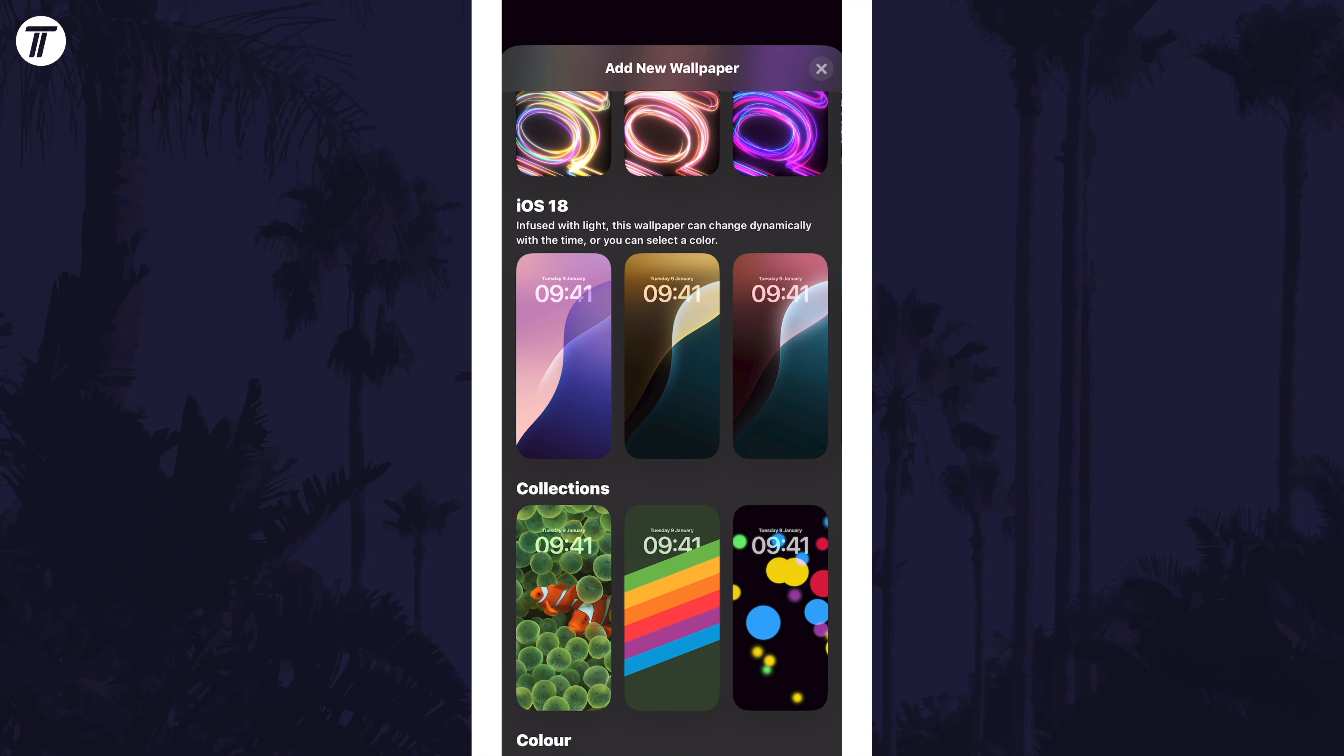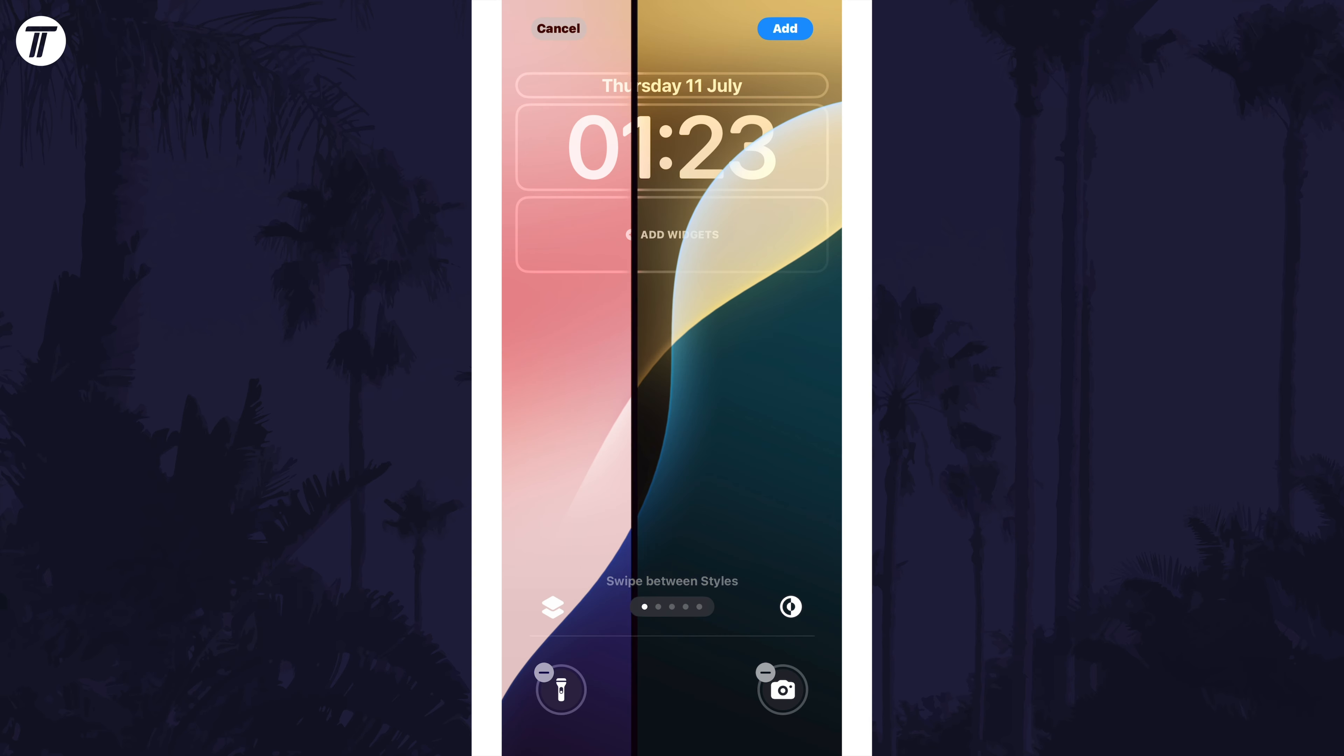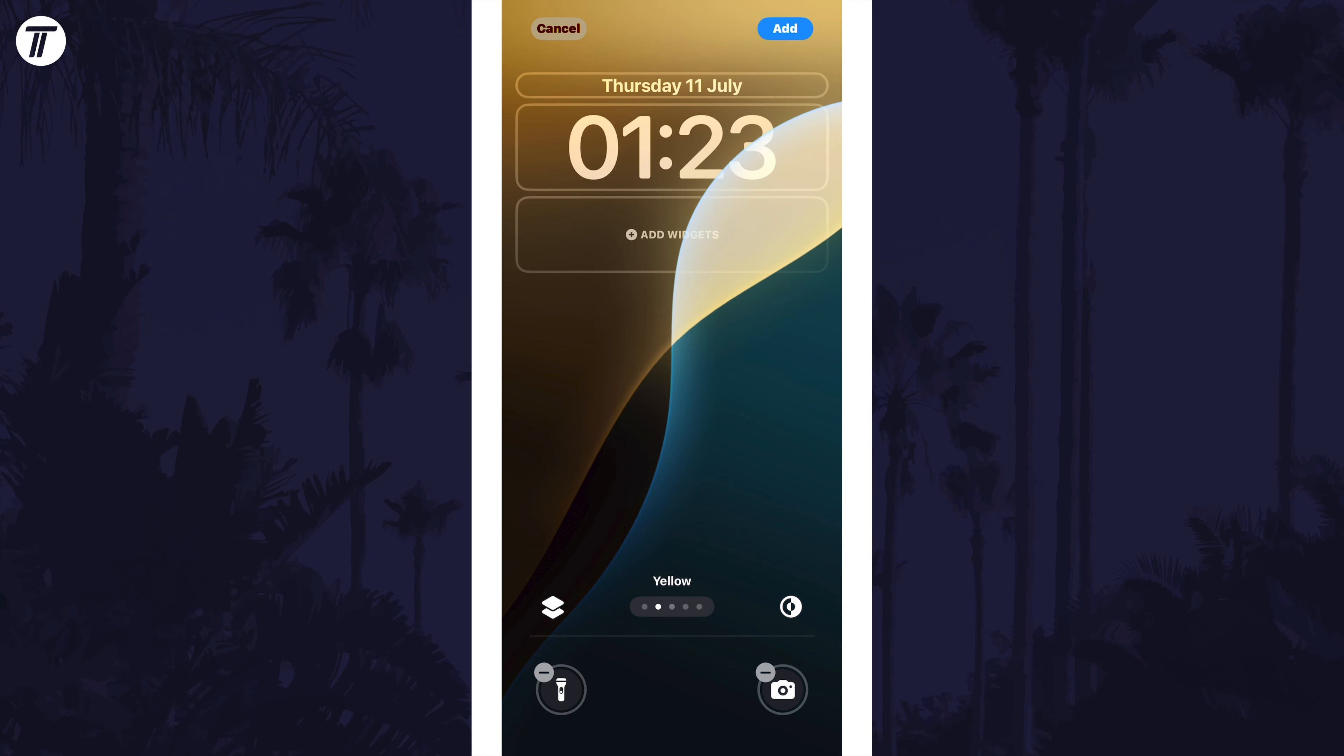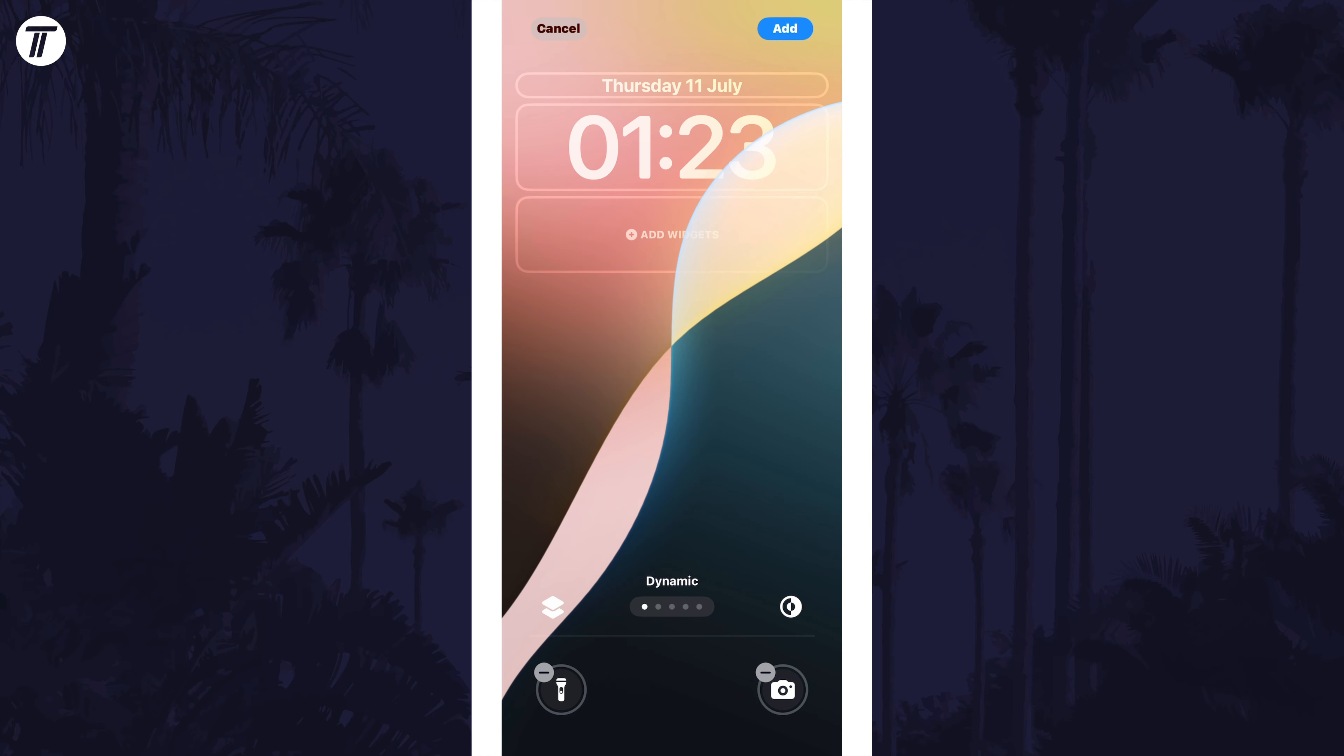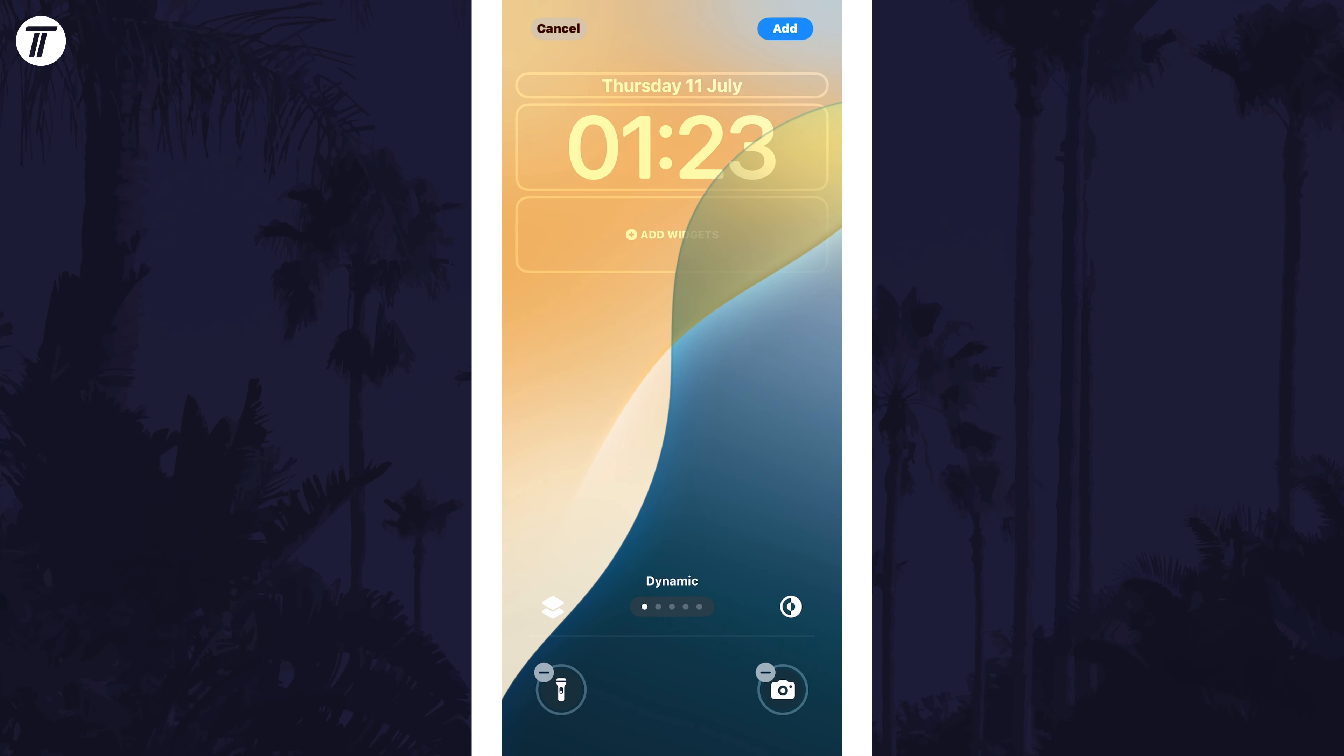Tap on the one you want, and you can swipe through each of them to choose a color. If you want the dynamic wallpaper that will change color throughout the day, make sure you swipe to the furthest left option. It should say dynamic when you're on it instead of a color.